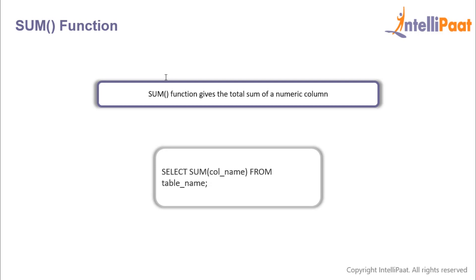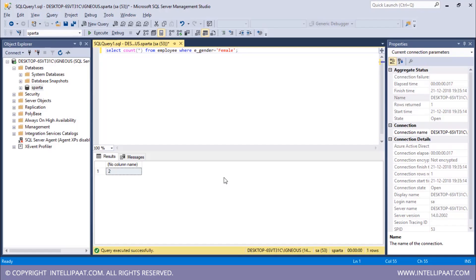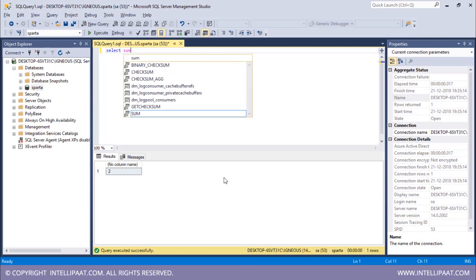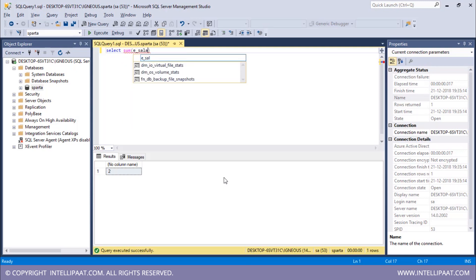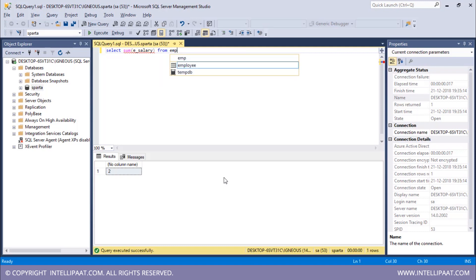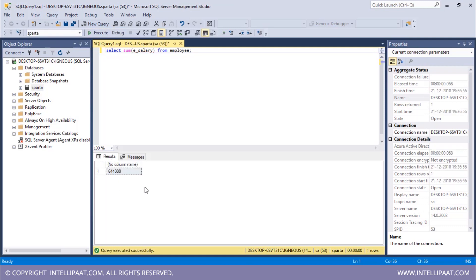Then we have the sum function. The sum function gives you the total sum of a numeric column. Similarly, we give the sum function after the select keyword and the column name inside the parenthesis. To get the total sum of salaries of all employees: SELECT SUM(salary) FROM employee. The total salary of all employees combined is 644 thousand dollars per annum.